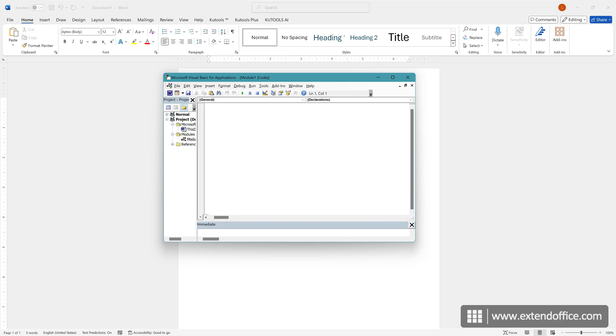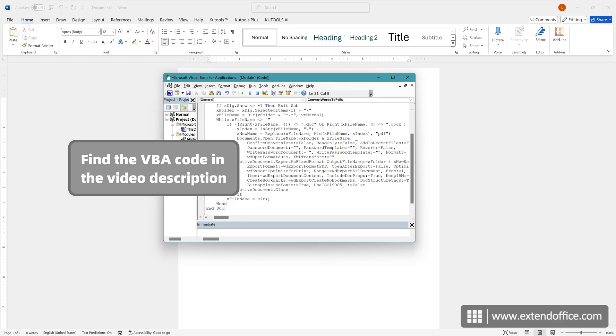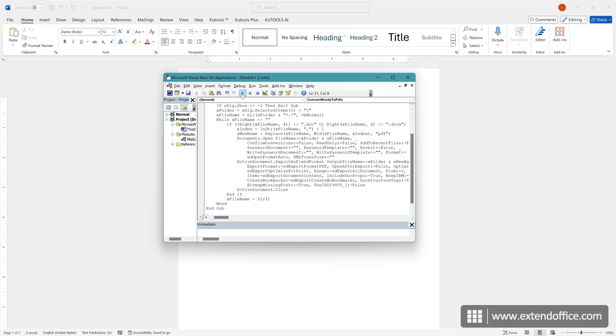Enter the code into the module script. Click the Run button to run the code.